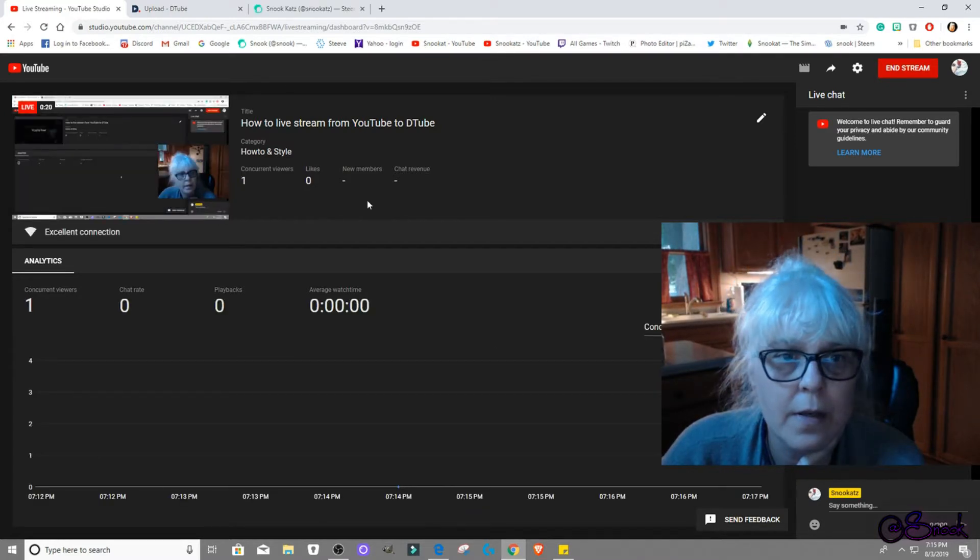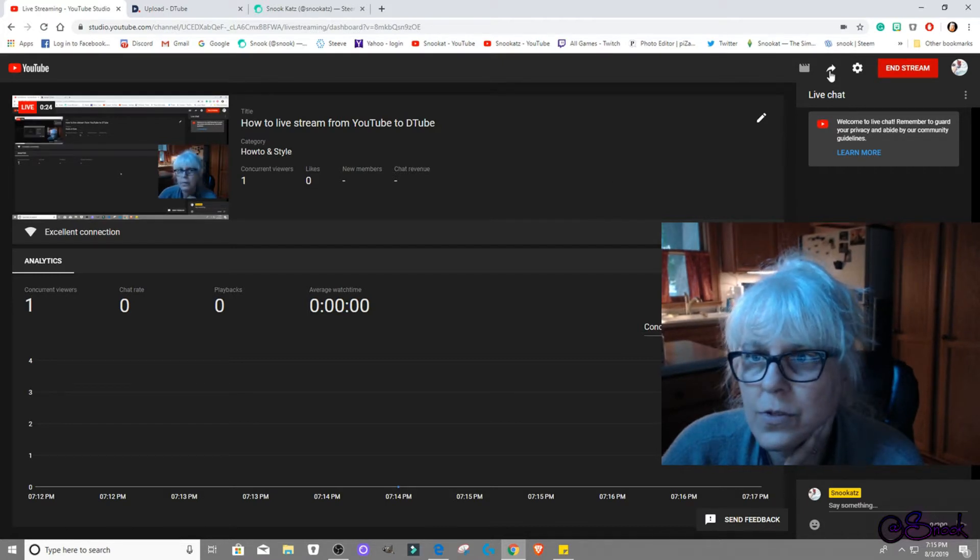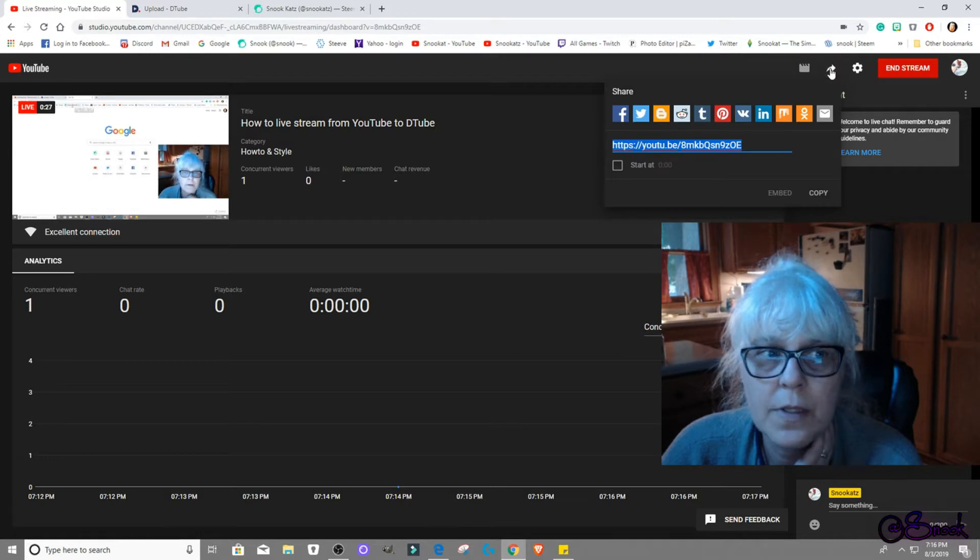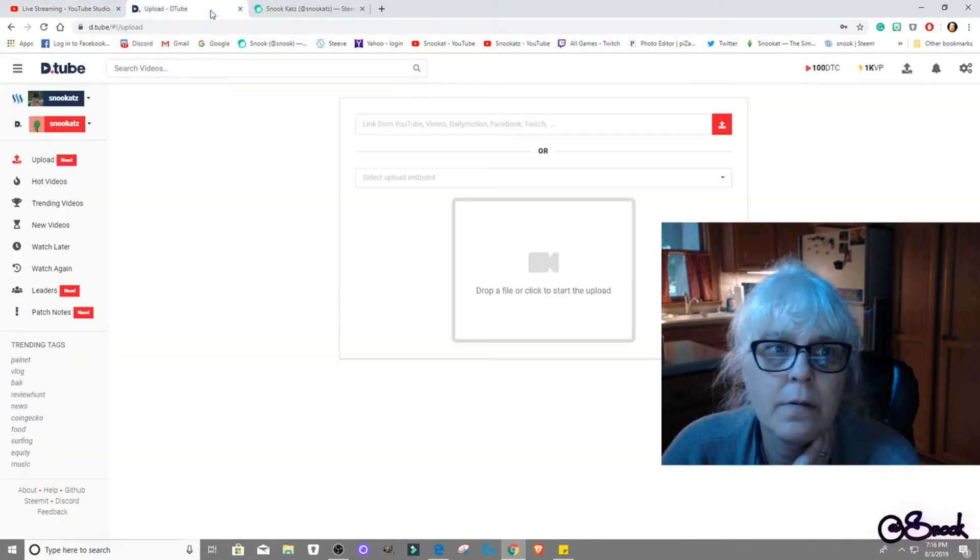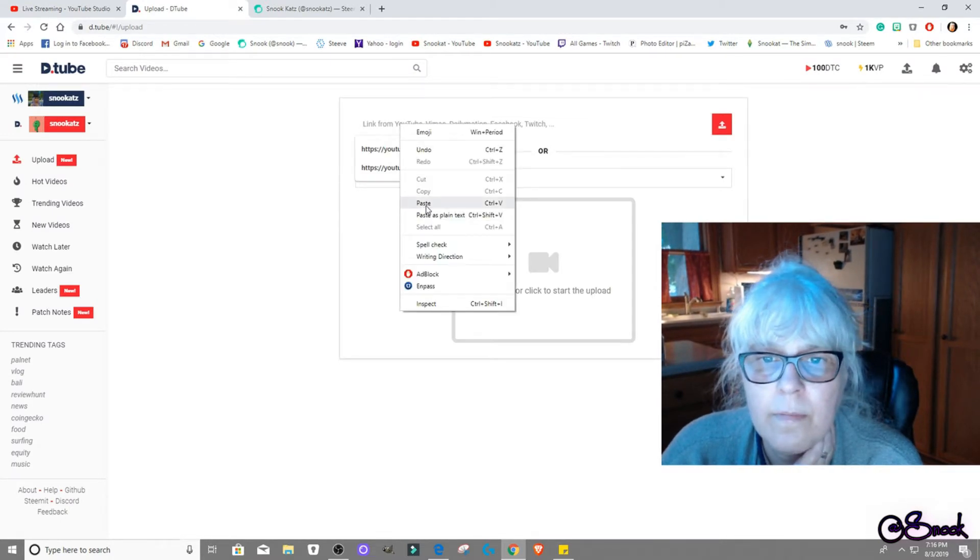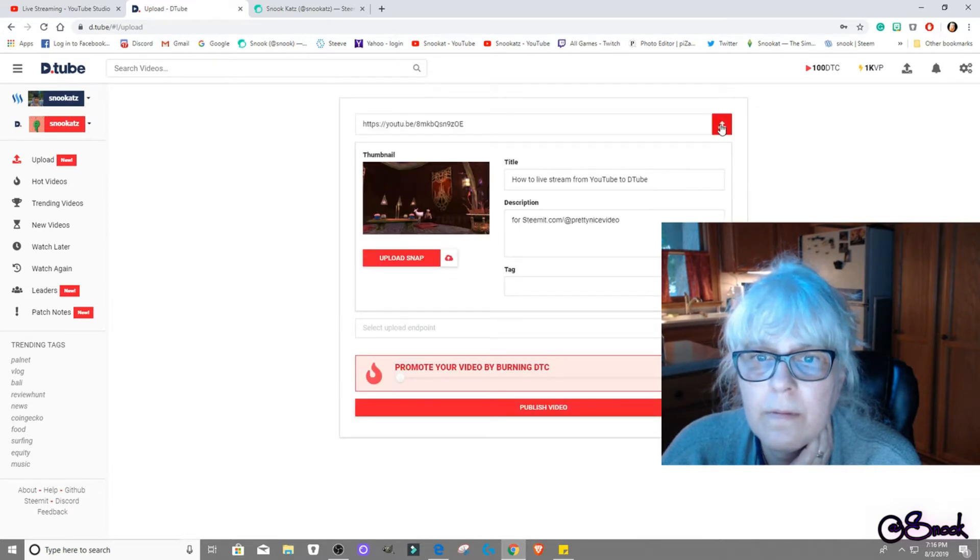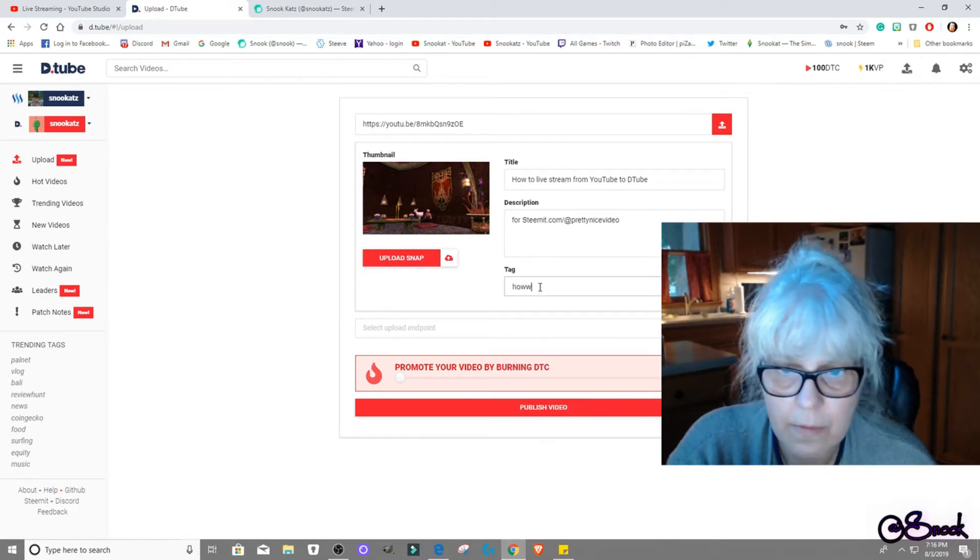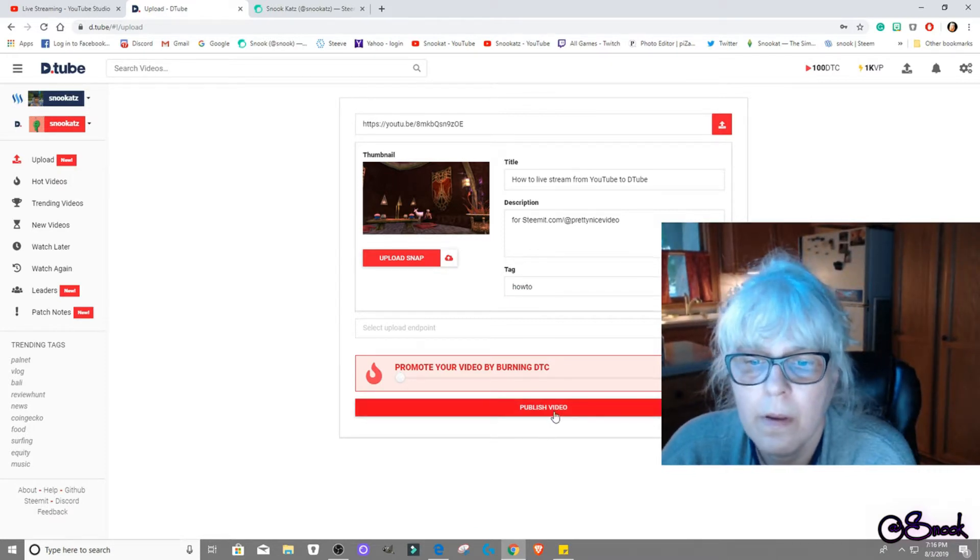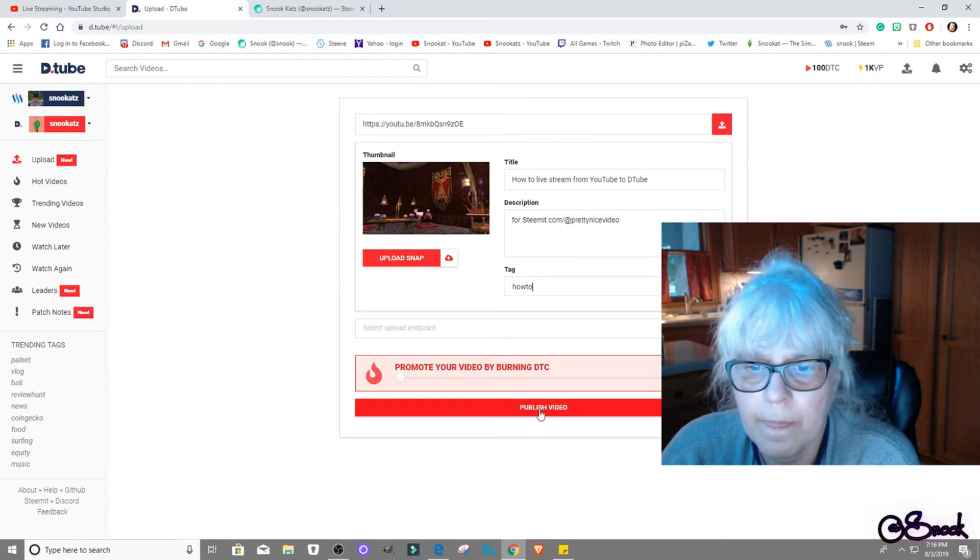So then I got to go here and I want to share it. So it's this one right here, copy that, go to D2, paste that in, upload that, and take how-to, and then publish.